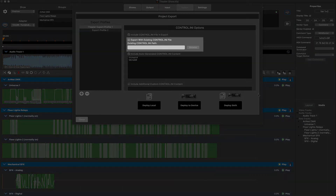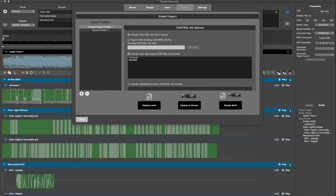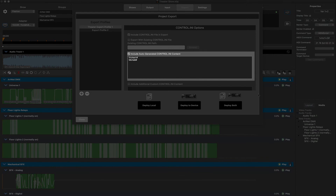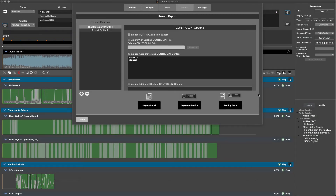There is also the option to include an existing control.ini file if desired, rather than generating a new one during the export. This linking to an external control.ini file can be useful, for example, for control.ini files utilized across multiple ShowForge projects, or if you prefer to generate your own custom control.ini via Visual Studio Code. We will be using the next option of including auto-generated control.ini content, which by default should already be checked. This will provide all necessary WemScript commands for the show auto-start options listed above in the show details section.